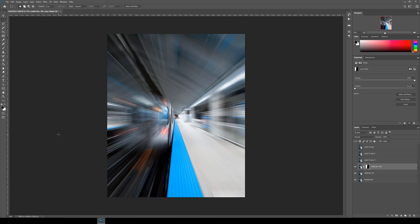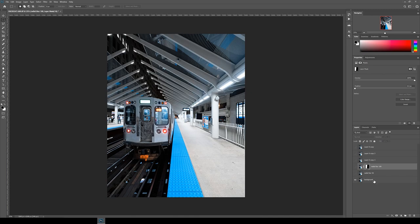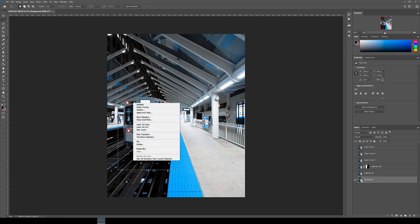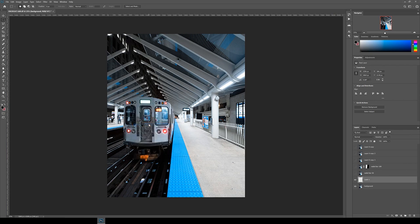So now we've got the blur happening. Let's bring back the train so it looks like we're moving at the same speed as the train. To do this, select the background layer and then draw a rectangle around the train. Then right click and hit layer via copy.